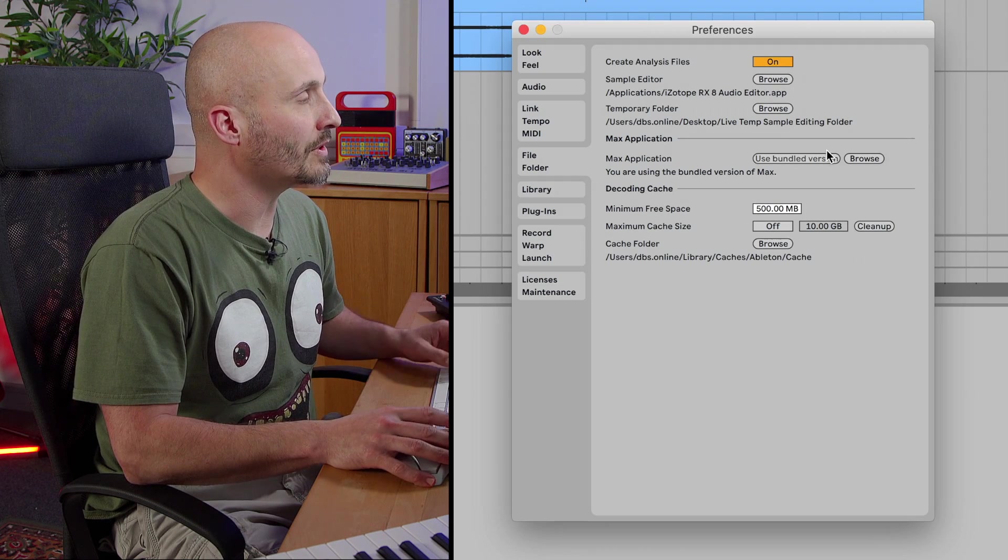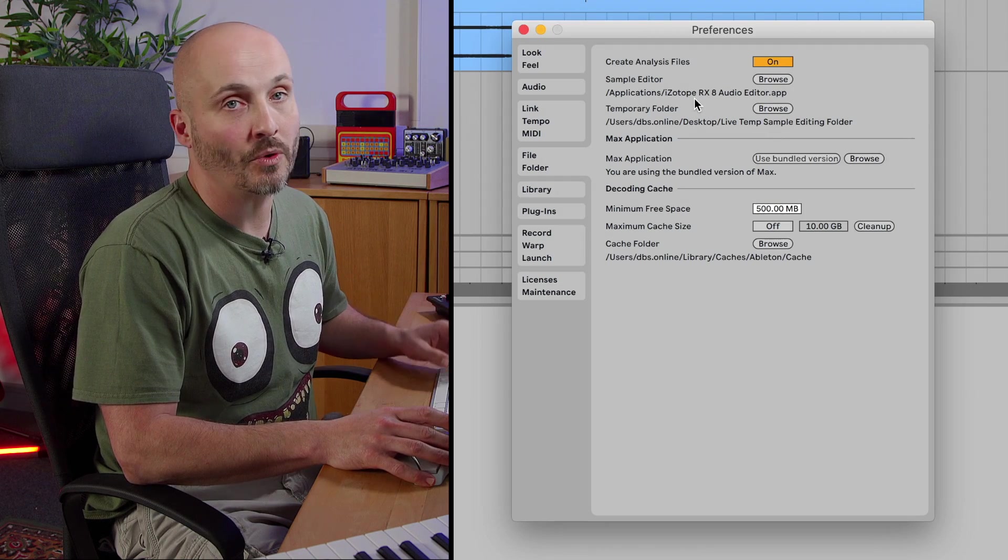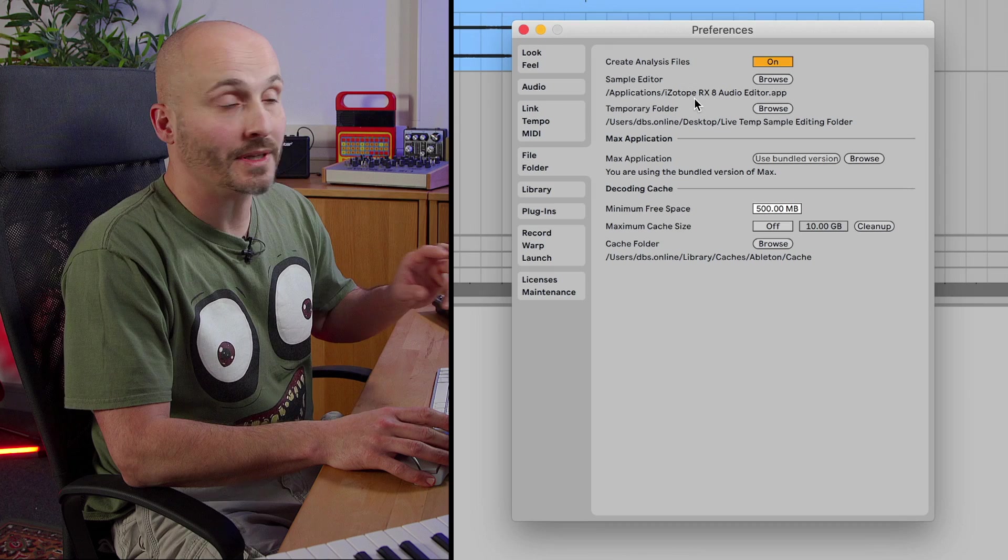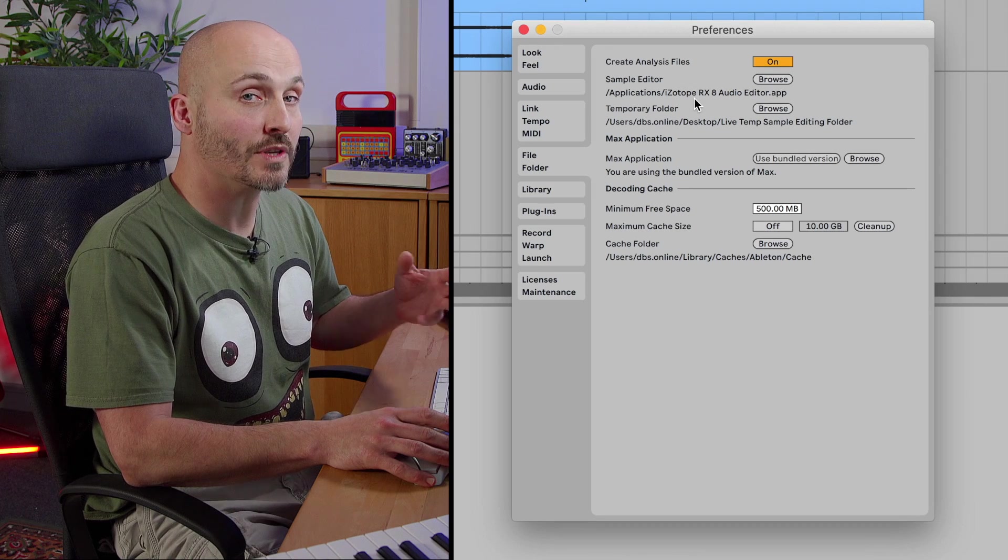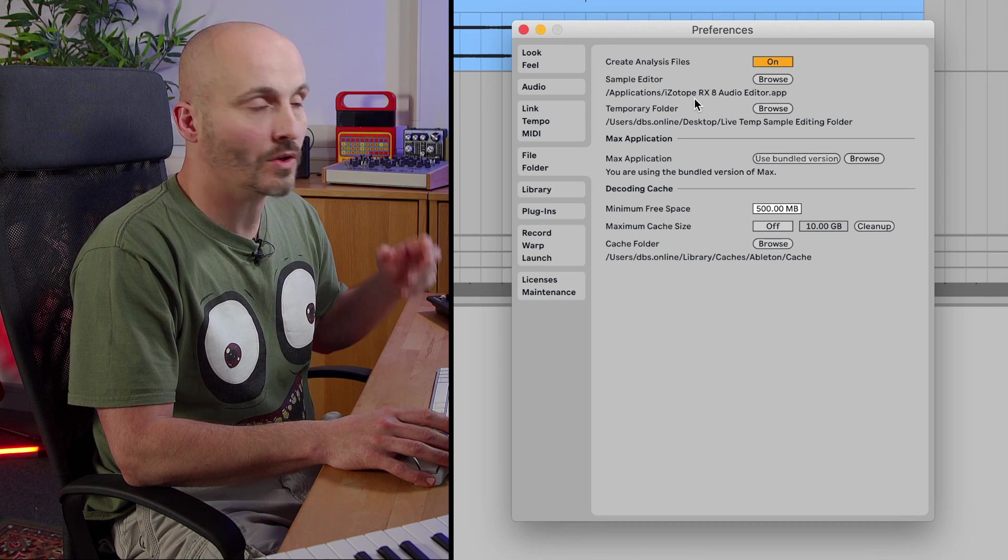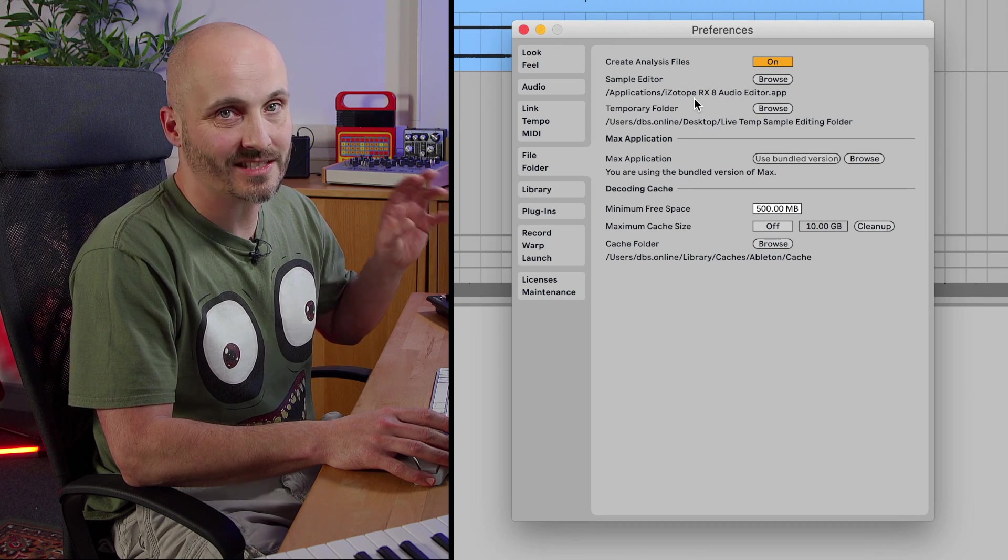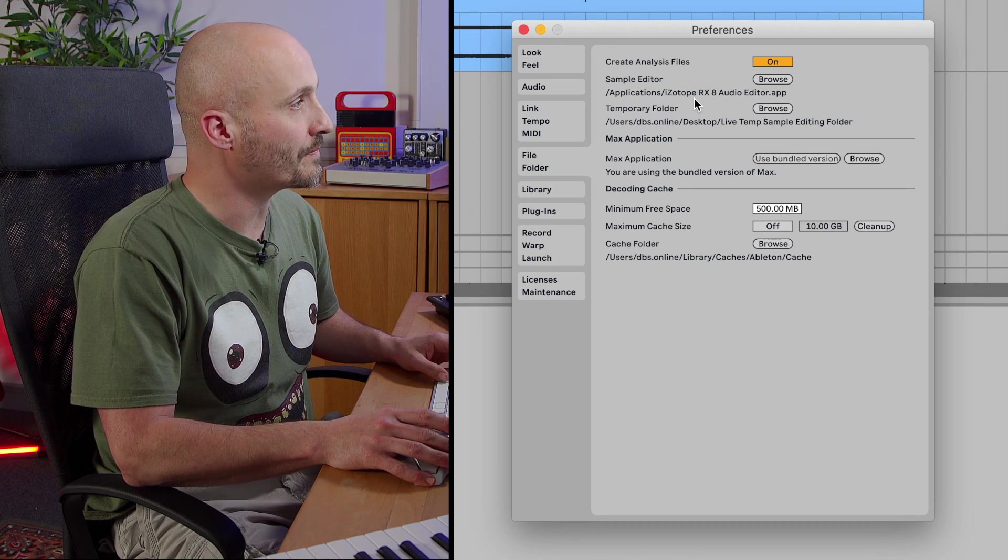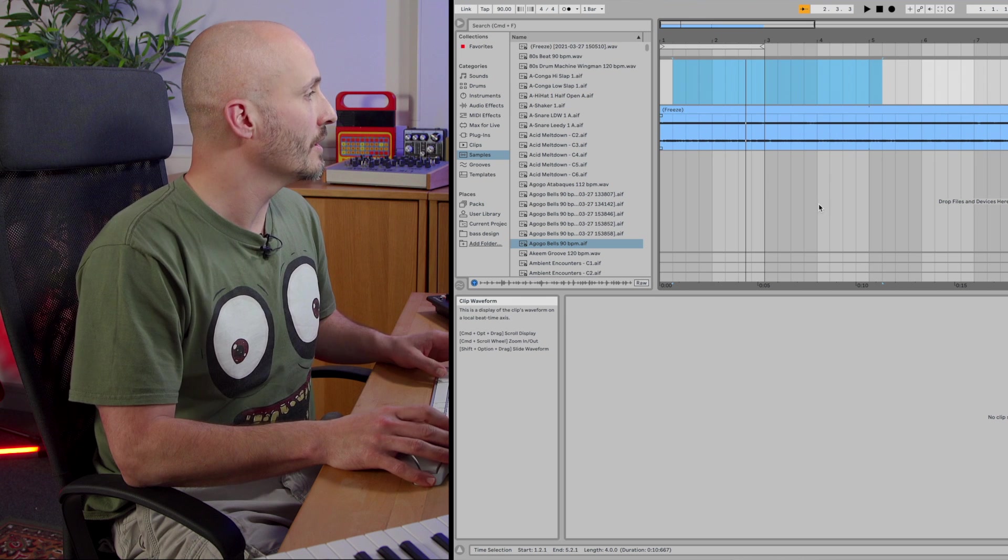Locate in your applications what it is you want to use as your sample editor. Click open and then from that point onwards it will open up in that software when we choose to edit audio in an external editor. So that's that setup.